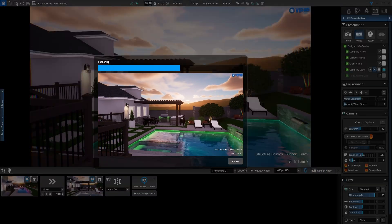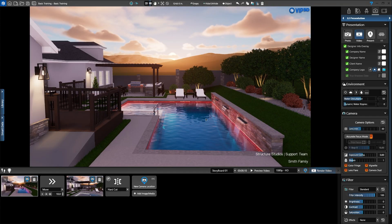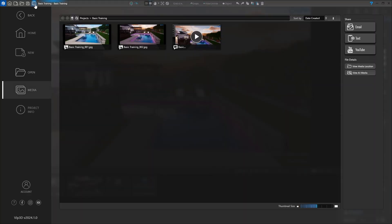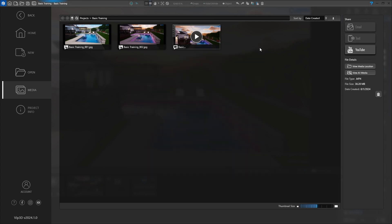Let's head back to the Media Viewer to see our video. Click the Media Viewer button on the top bar. Our video is in the same folder as our photos. We can upload the video to YouTube — click the video to select it, a gray border highlights the selected video, then click the YouTube icon on the right panel, log in to YouTube, and upload the video. We can also double-click to play the video.